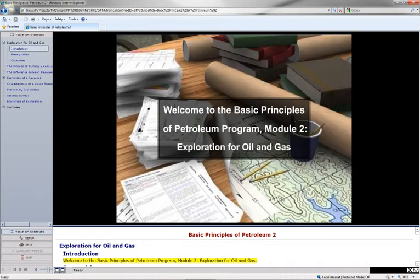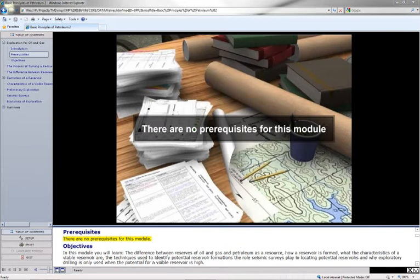Welcome to the Basic Principles of Petroleum Program, Module 2, Exploration for Oil and Gas. There are no prerequisites for this module.